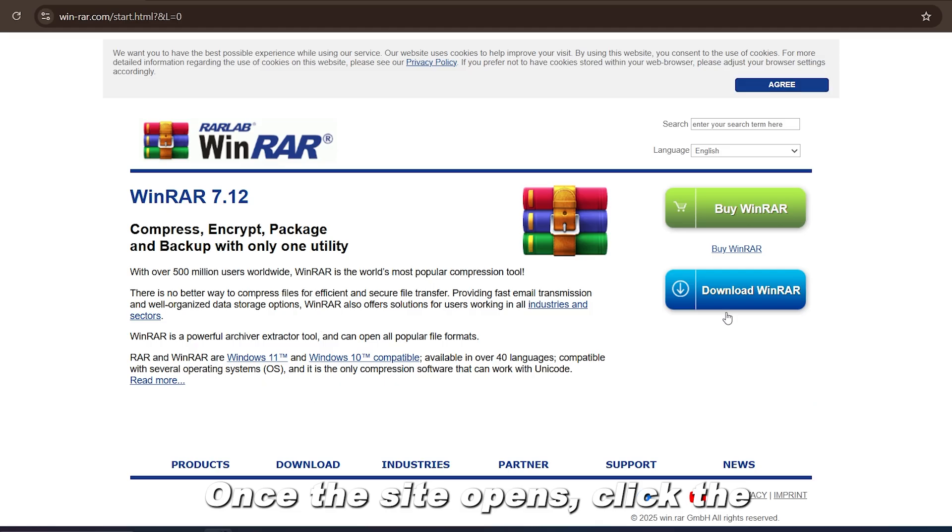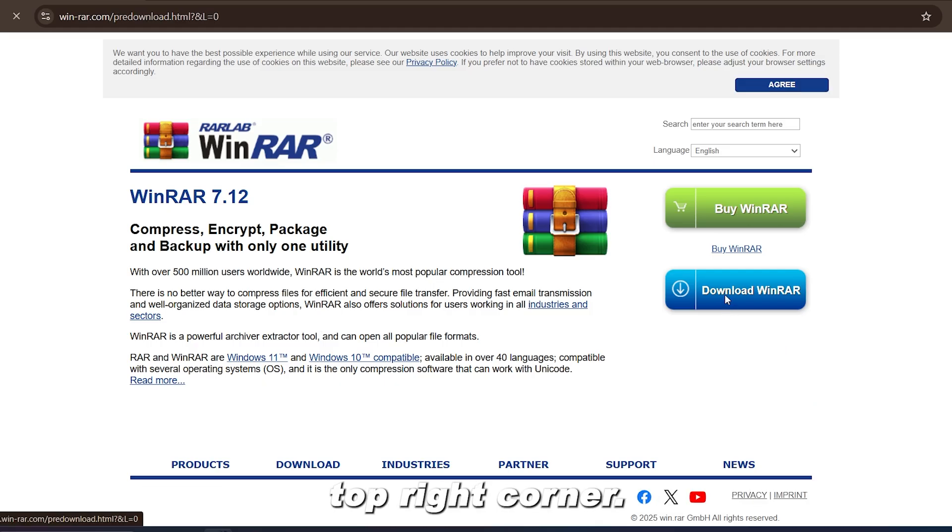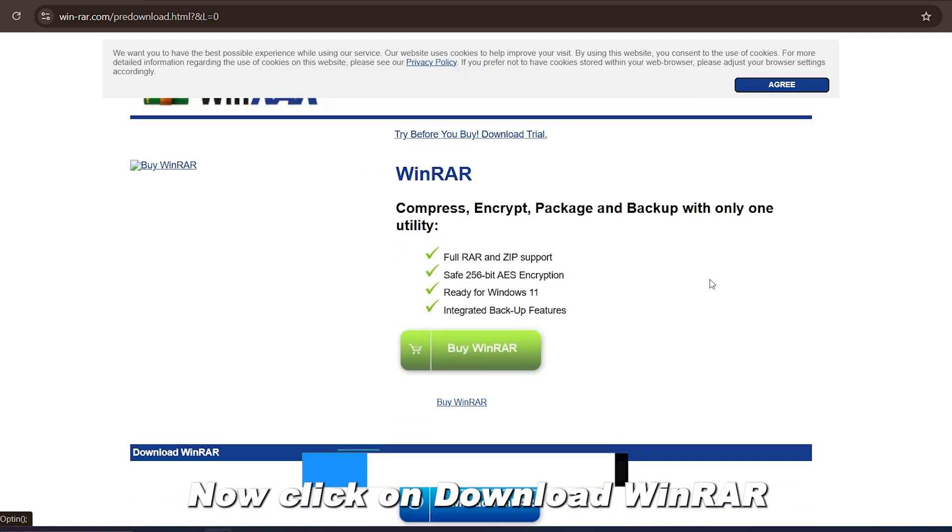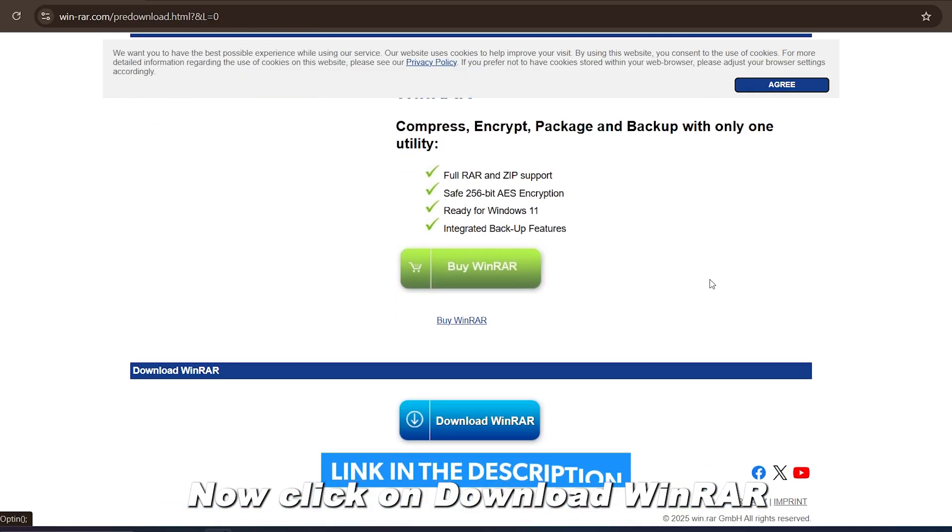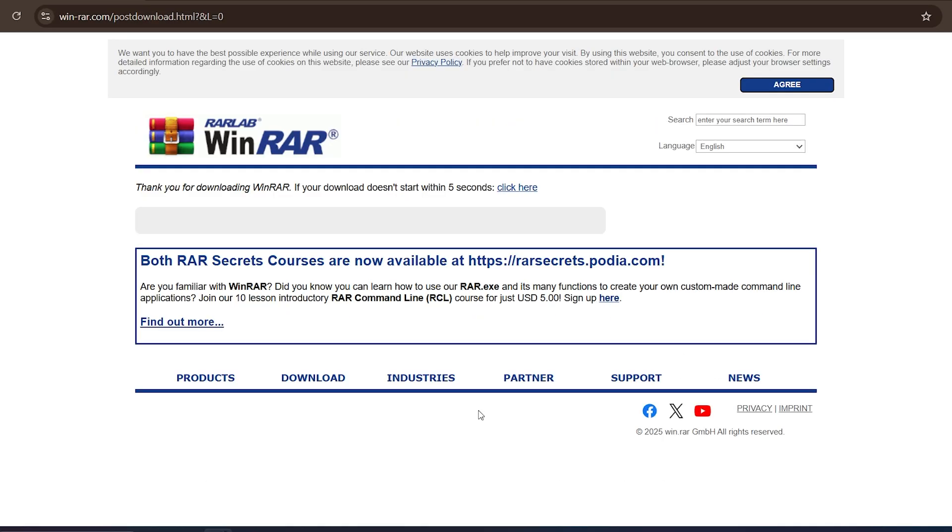Once the site opens, click the blue Download WinRAR button at the top right corner. A new window will open.